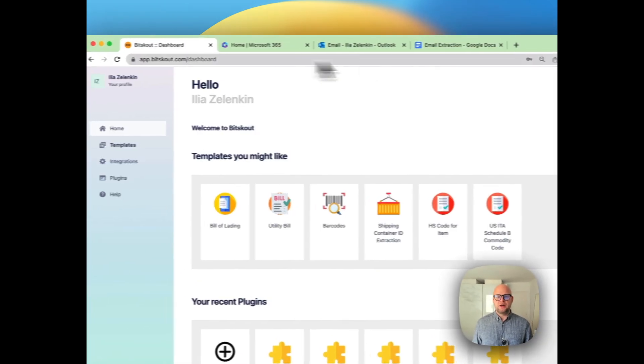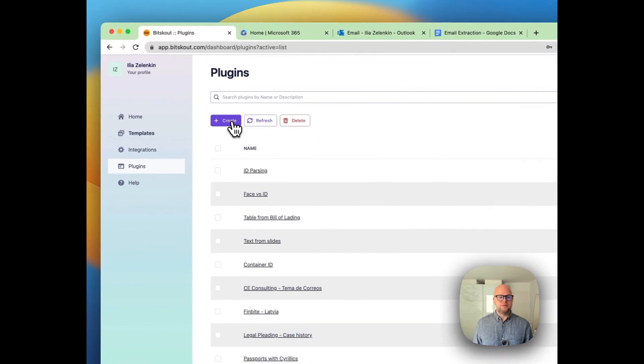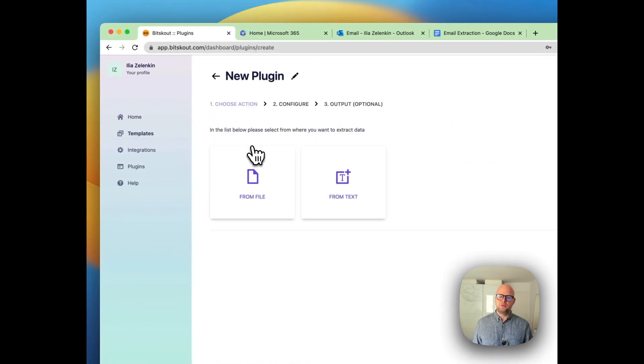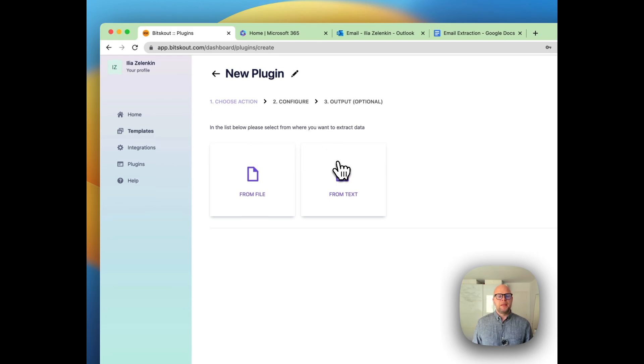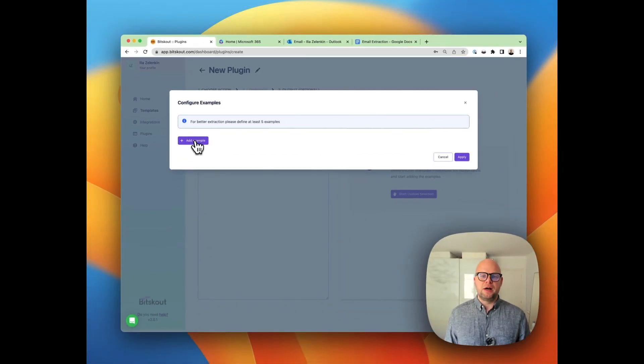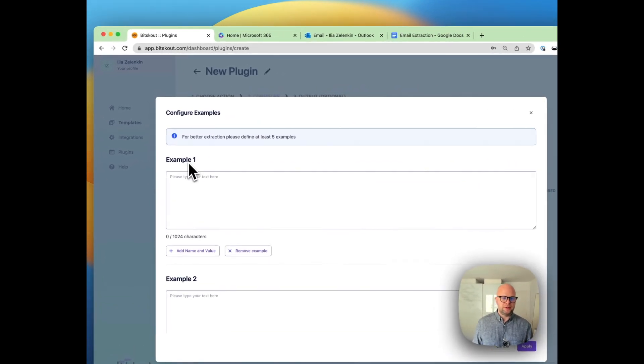In BitScout it's very easy. What you need to do is go to plugins, press create, press extract, we're extracting information, and then choose from text. Here what you need to do is give a couple of examples—usually two or three examples is enough.